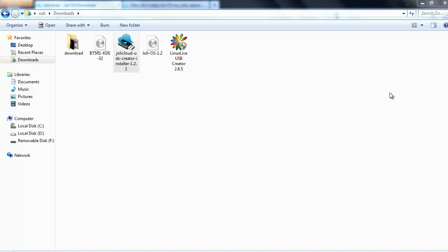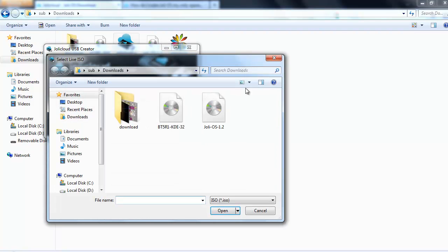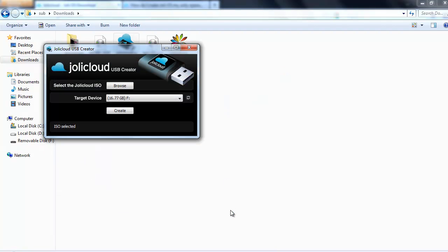Press yes. Now I'm on Windows 7. You'll need to browse to your ISO, the JollyCloud, and open.